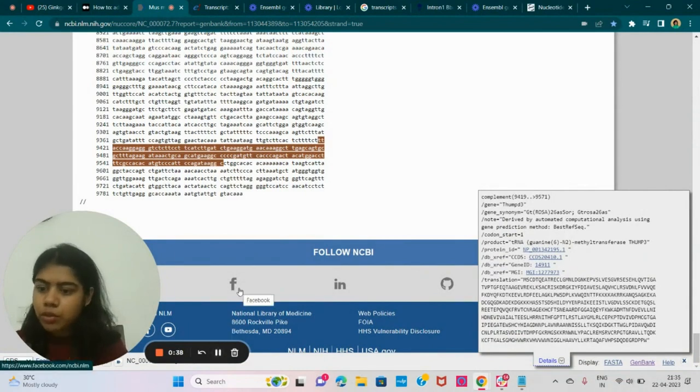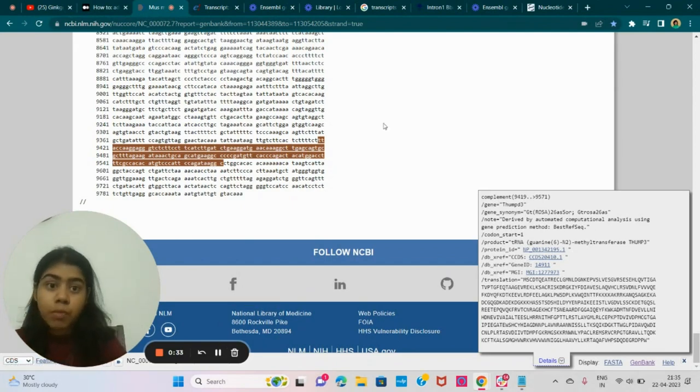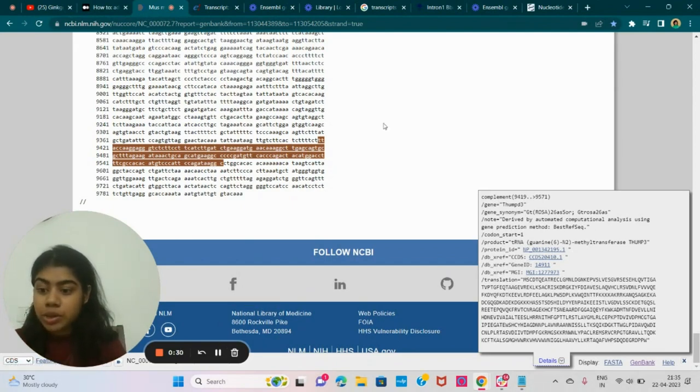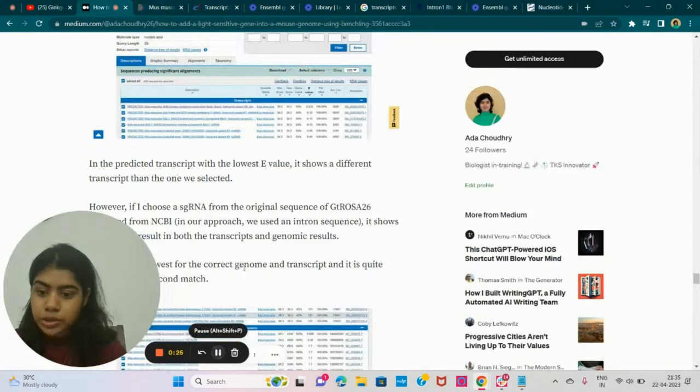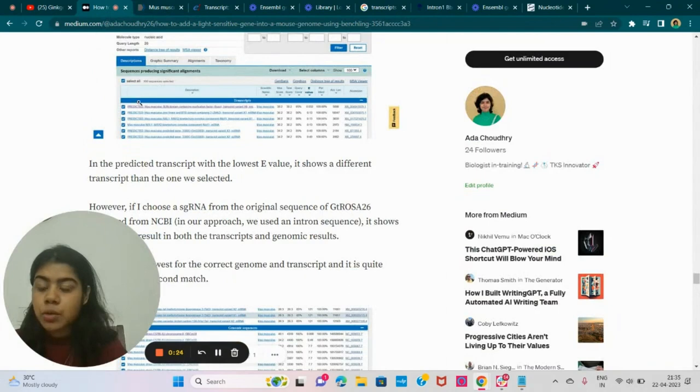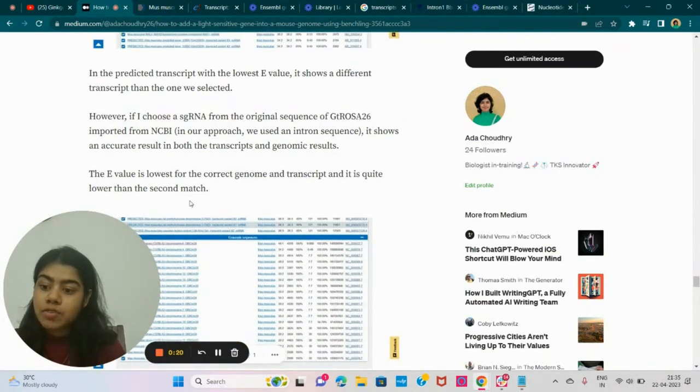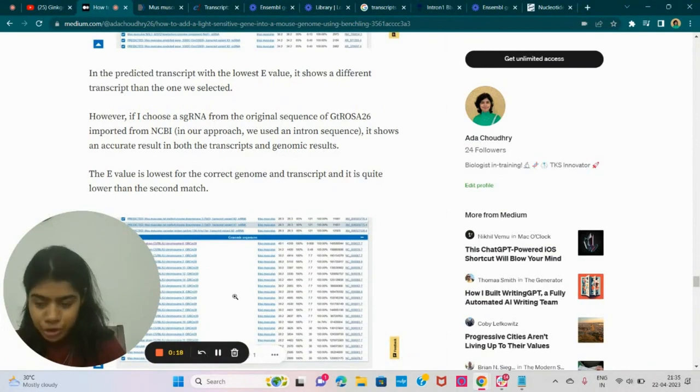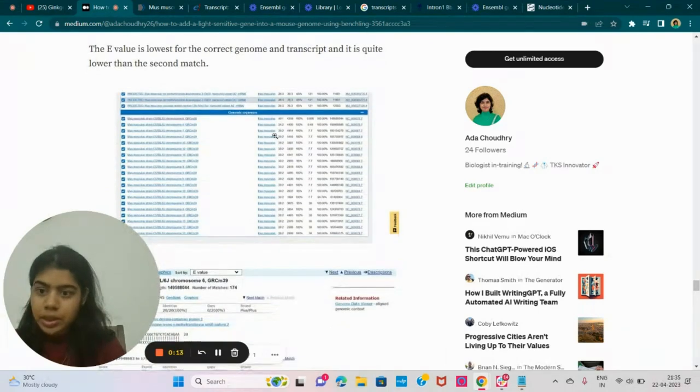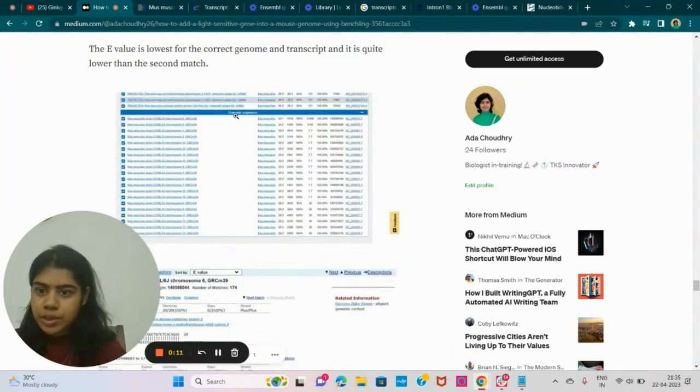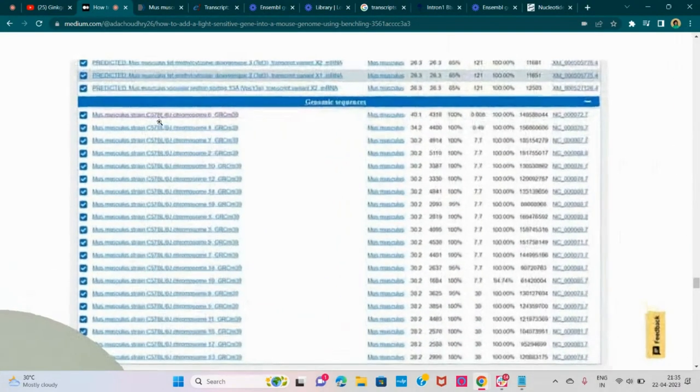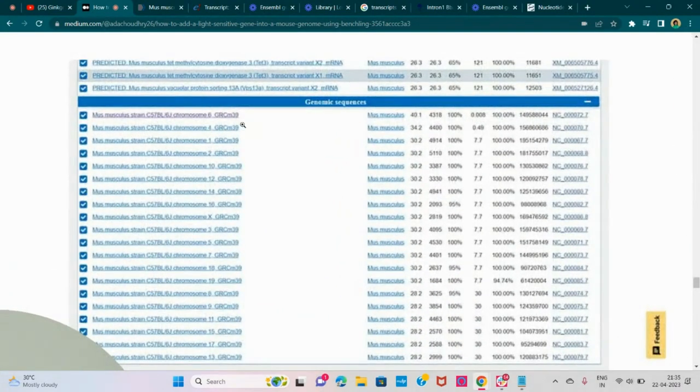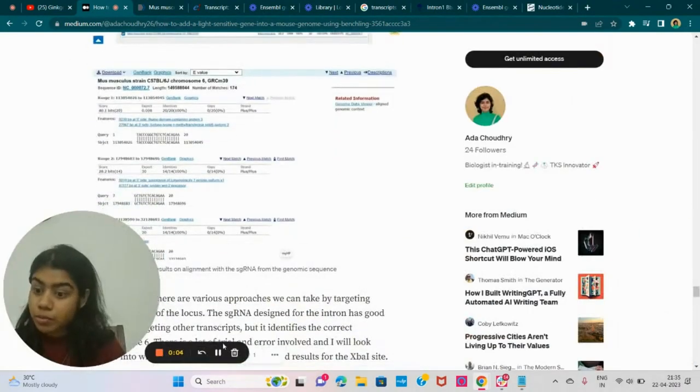So that is something you learn as you do experiments. So CDS in GT26, from my experiments at least, has shown to be quite an efficient site. So the CDS, when I did the BLAST, it showed that it was from GT26. It was a transcript from the Soriano lab. But in both the cases, you get the right chromosome, that it's chromosome six, GRC-M39, which is the correct one.